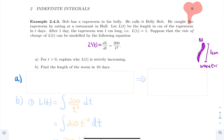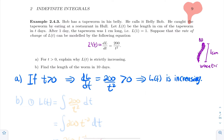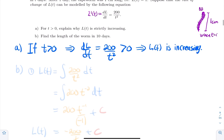Part A: explain why L(t) is strictly increasing. For t > 0, dl/dt = 200/t². Since 200 is positive and t² is positive, this function always outputs positive quantities. When the derivative is strictly positive, the function is increasing. Strictly negative would mean decreasing. So we know the tapeworm is going to grow.